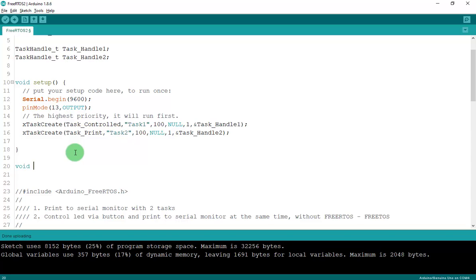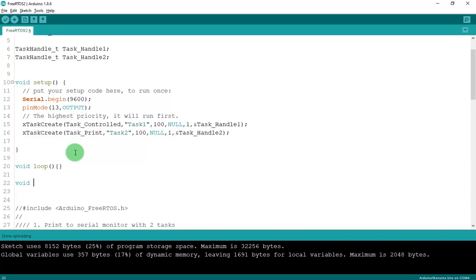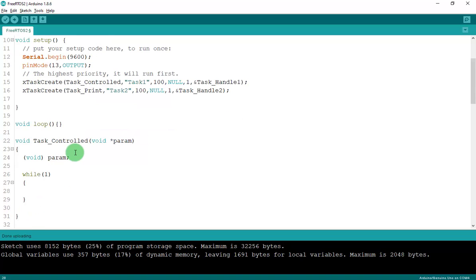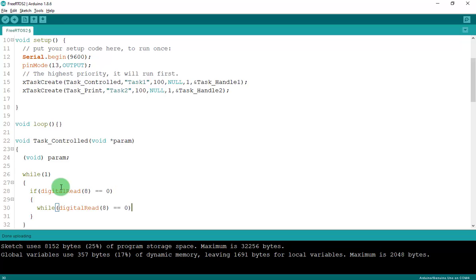I'll create the xTaskCreate calls with both tasks at the same priority. In void loop, nothing goes here. For the taskControlLED function, I don't transfer any parameter — void *param. Inside the infinite loop, I'll control the LED via a button on pin 8. If digitalRead(8) is HIGH, turn LED on; else turn it off.